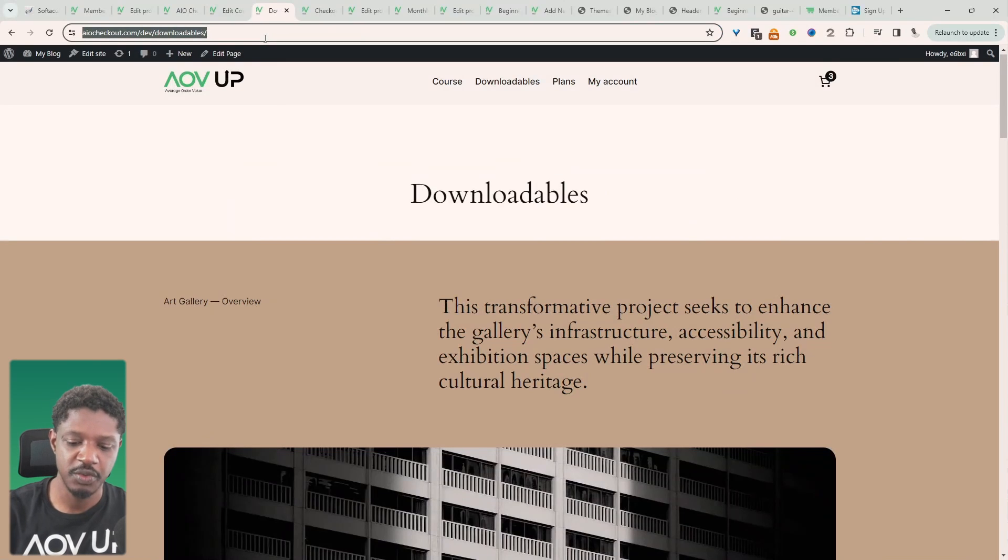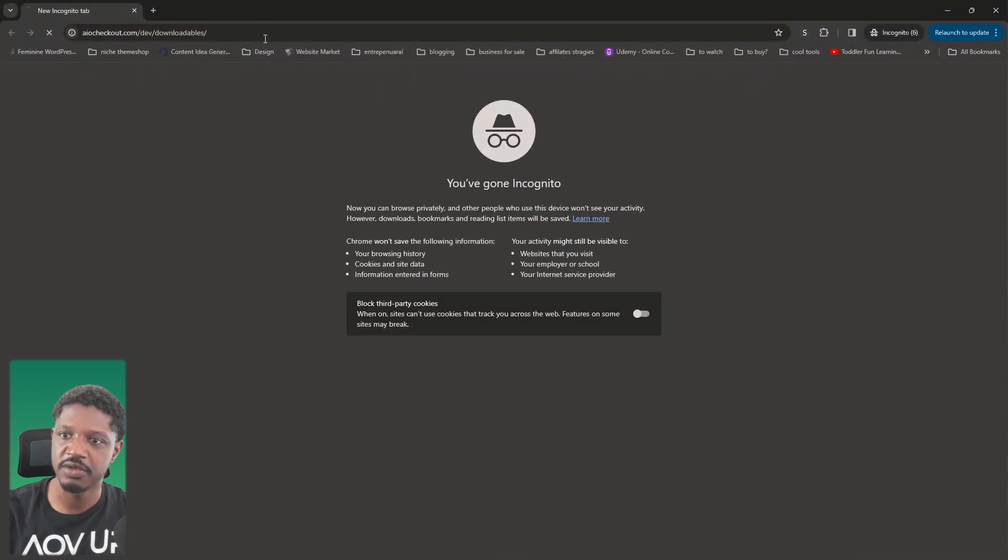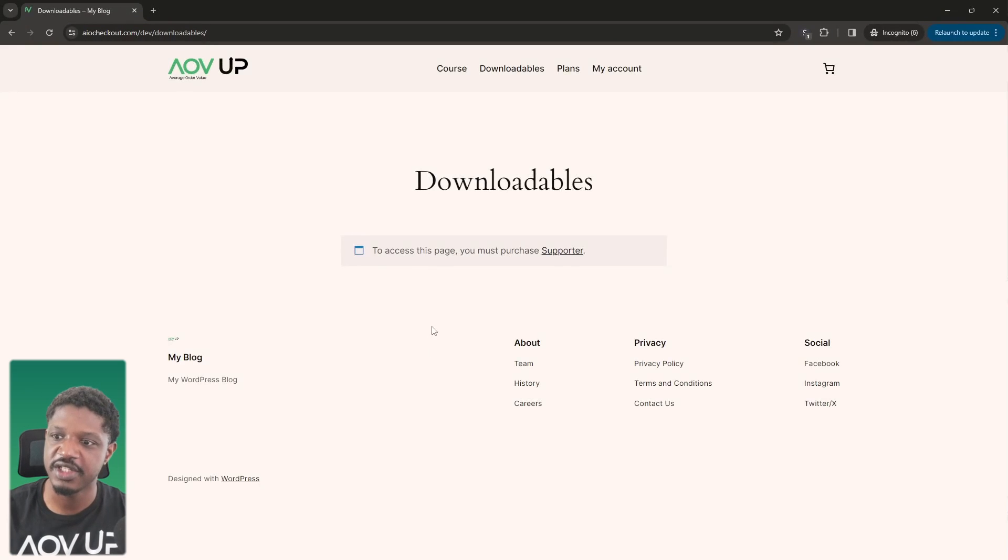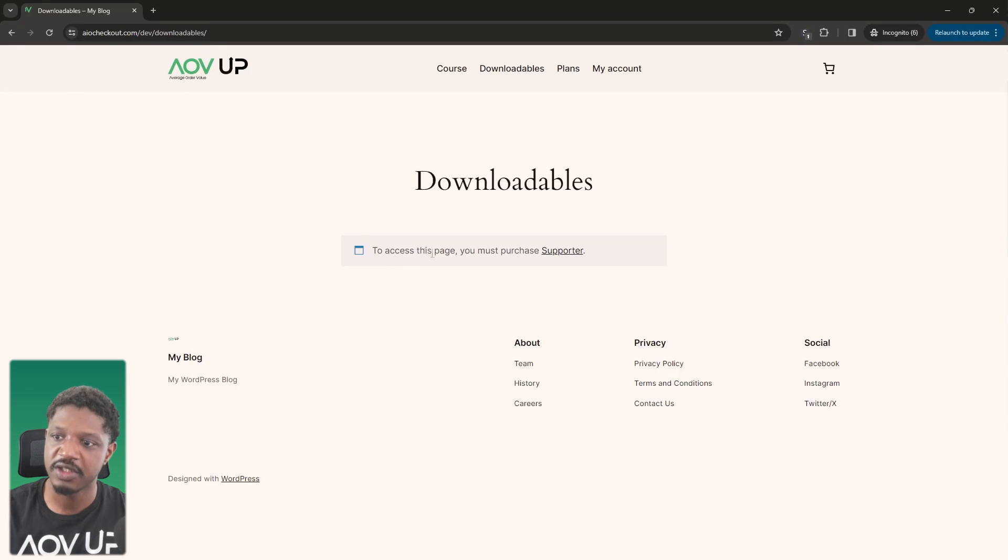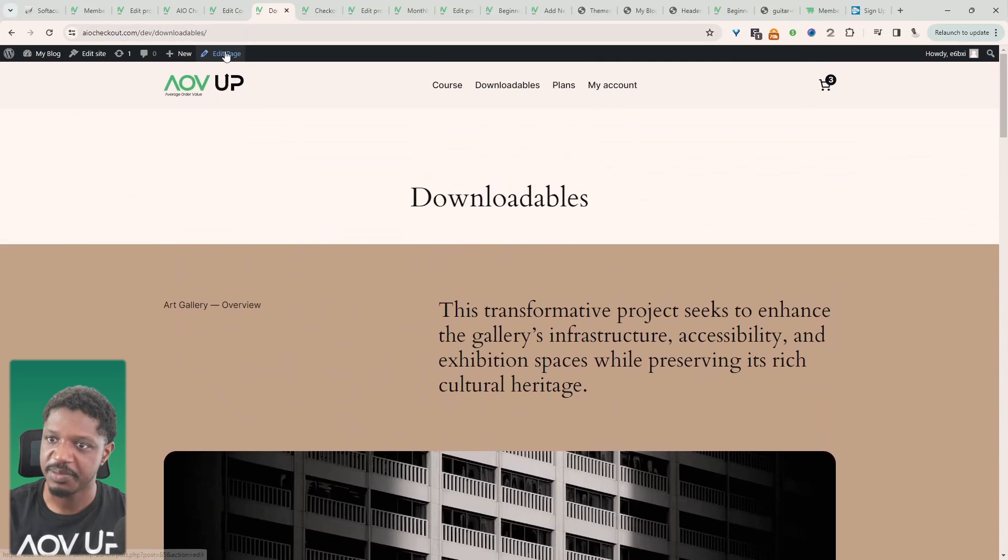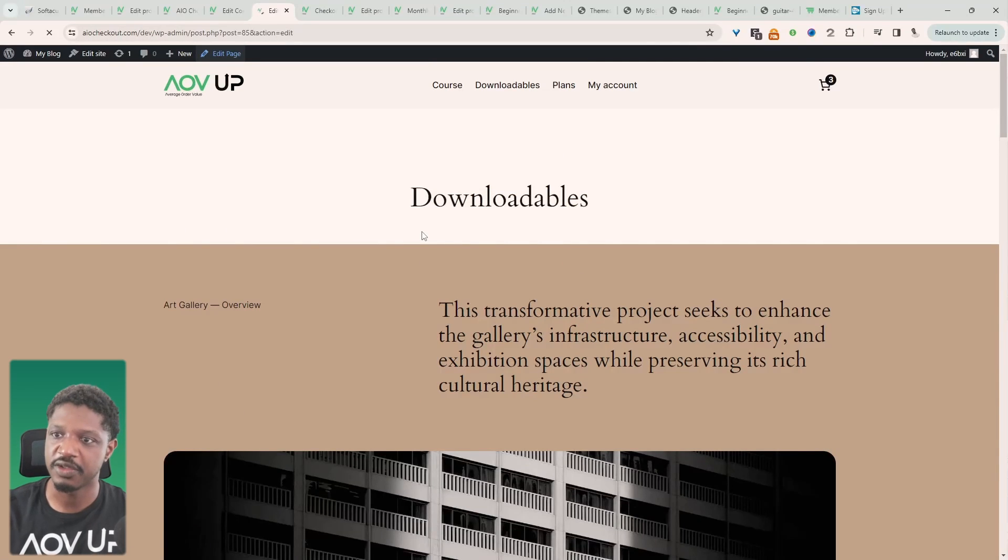Okay and now when we try to view this downloadables page as a non-member, here we've got our paywall. So it's saying to access this page you must purchase our supporter plan. So let's edit this page and let's add our YouTube videos.